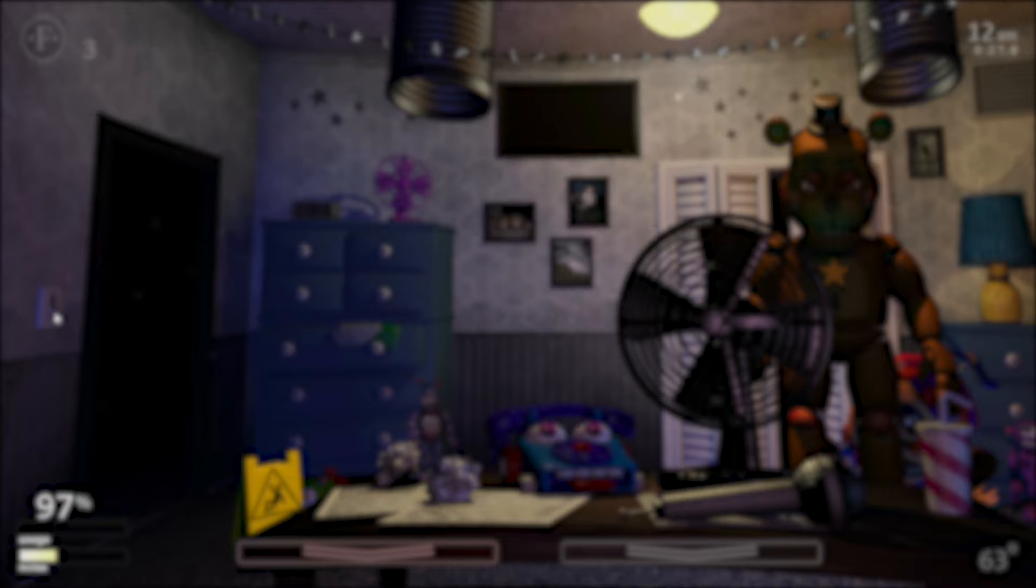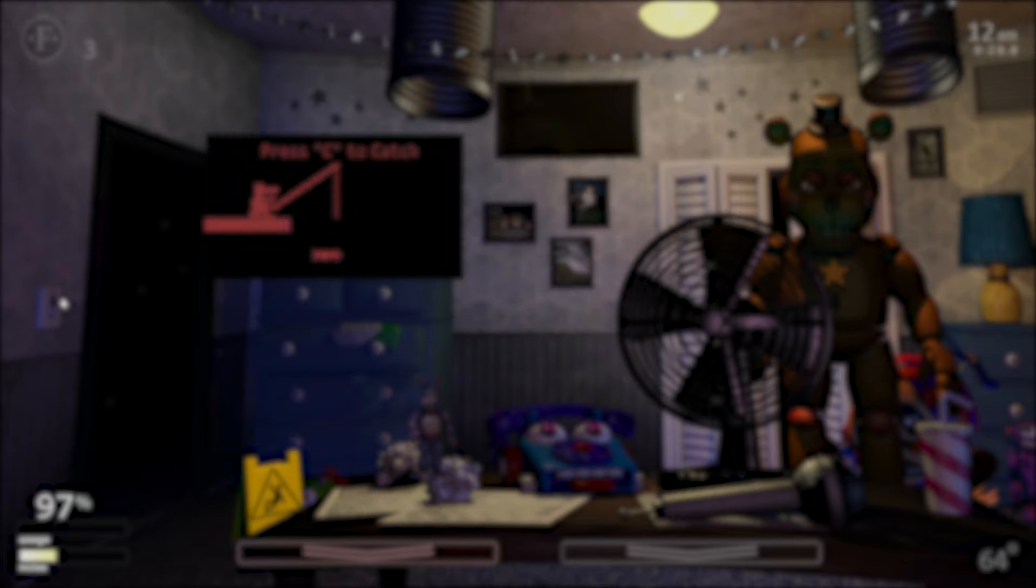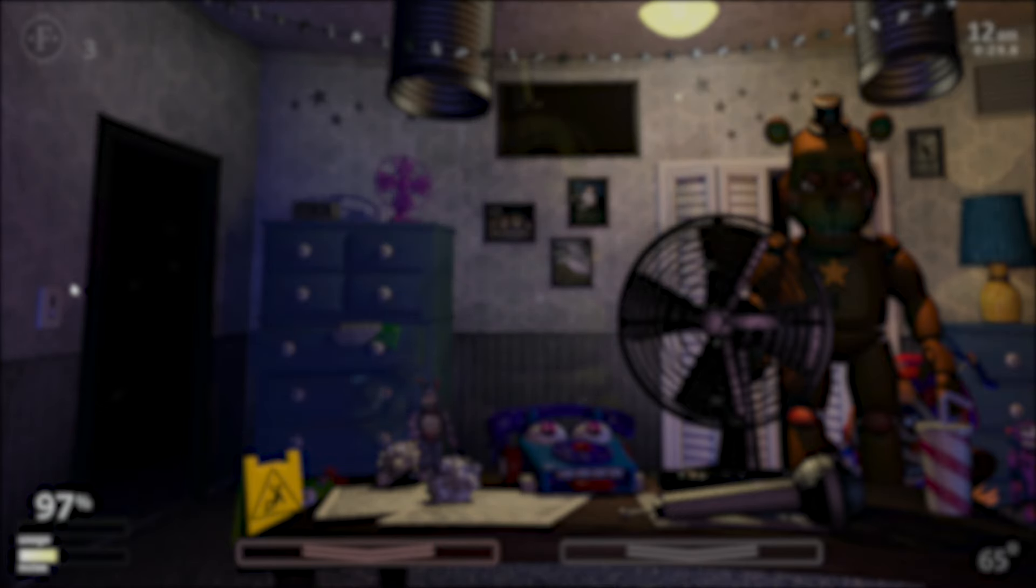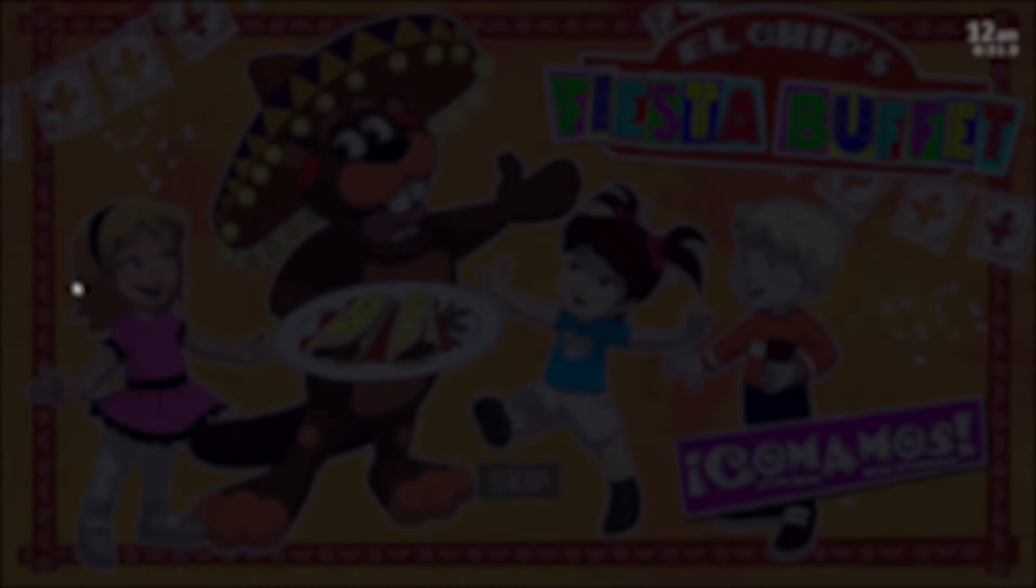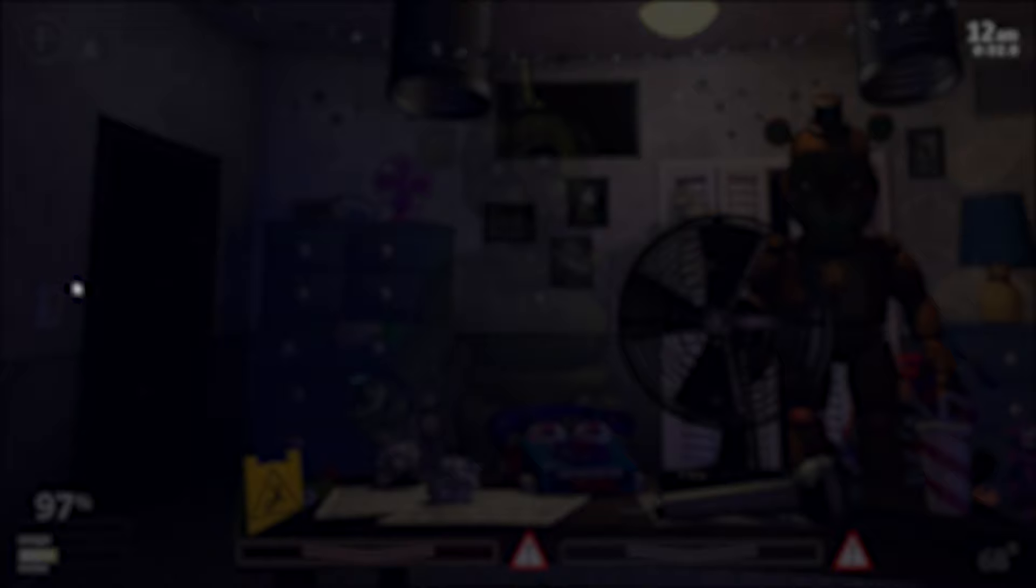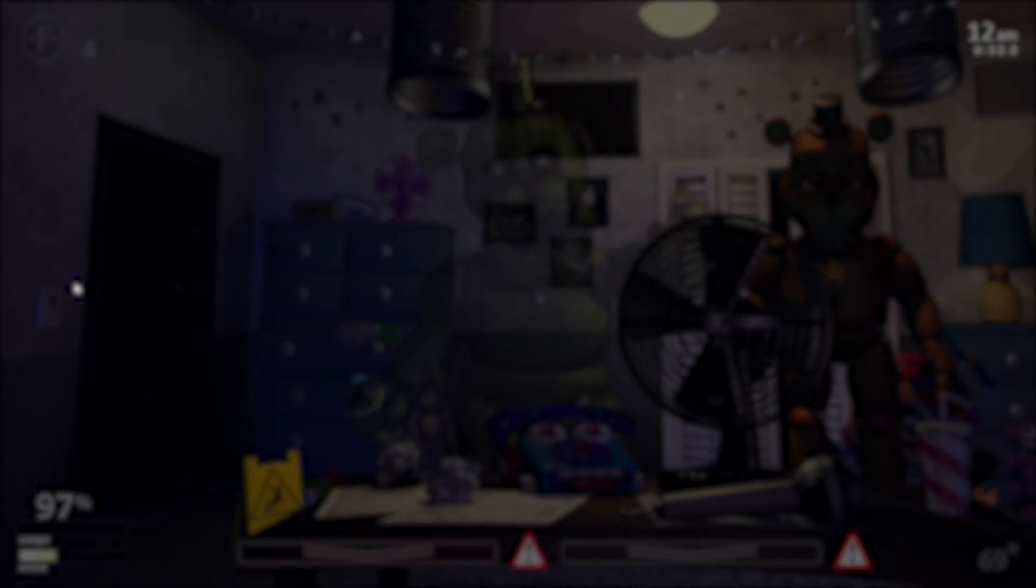If you want to create your own animatronics, then pay attention to this one. The character we are going to be using for testing is going to be Bonnie, since he's going to be in an upcoming video anyway, and his mechanic is more straightforward than the others.